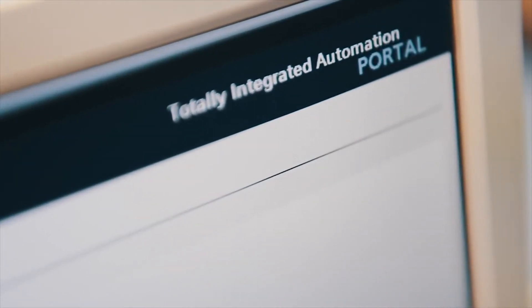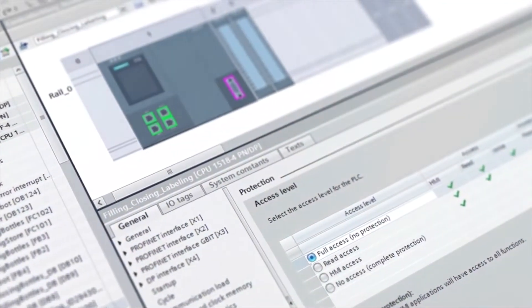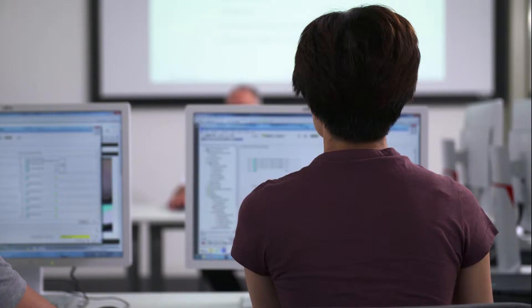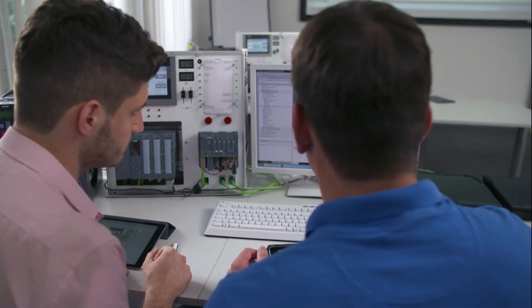Whether mechanical engineer, system integrator or plant operator, with TIA Portal you are well equipped for the requirements of digitization when implementing your automation tasks. Automatic program generation and the fail-safe execution of recurring engineering tasks are just two examples of requirements placed on a development environment. With the integrated programming interface TIA Portal Openness, TIA Portal provides the perfect solution to this challenge.